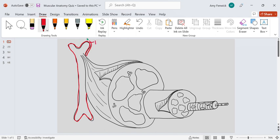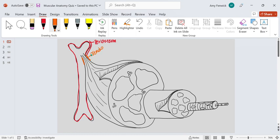the periosteum, which is continuous with what starts to become the tendon. Tendons connect muscle to bone; ligaments connect bone to bone. Tendons are made of dense regular connective tissue. Don't be afraid to go look at the Miro board